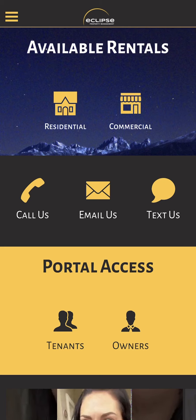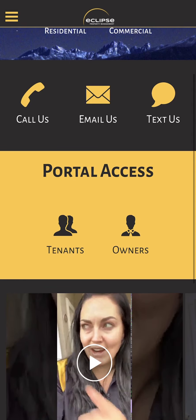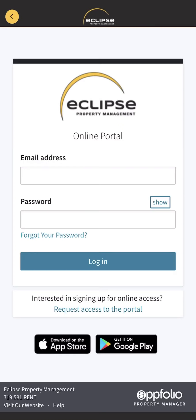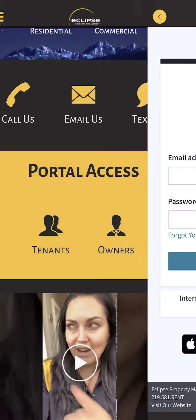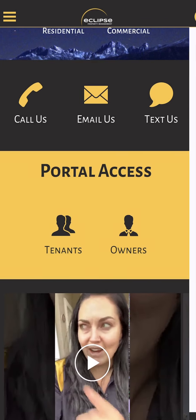We've also got in the middle here call us, email us, or text us if you'd like to communicate with our office. If you're a tenant, we've got a tenant portal access right on the home screen so you can get right into your tenant portal. If you're an owner, you can get right into your owner portal just by clicking the owner one.